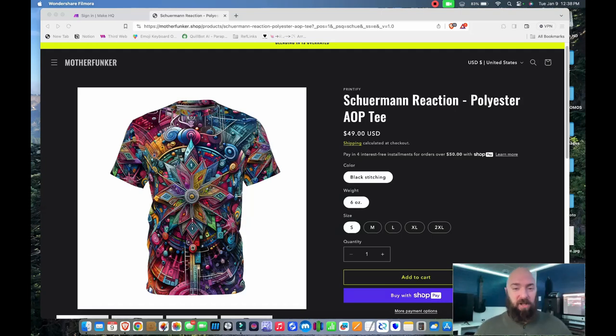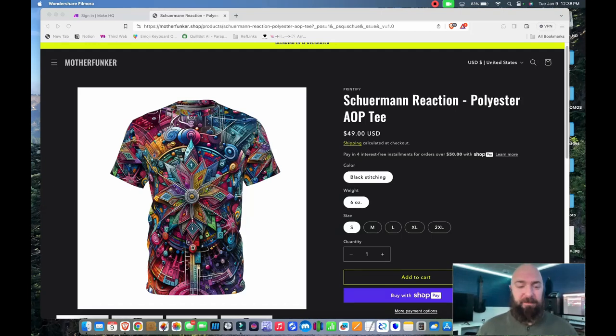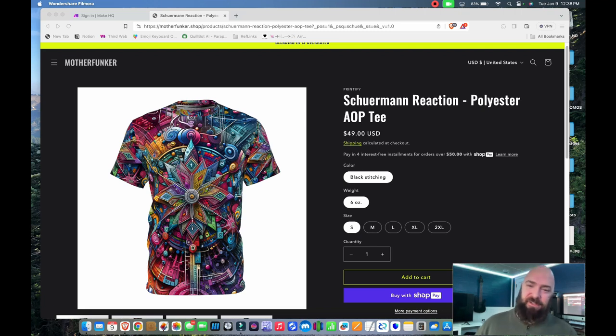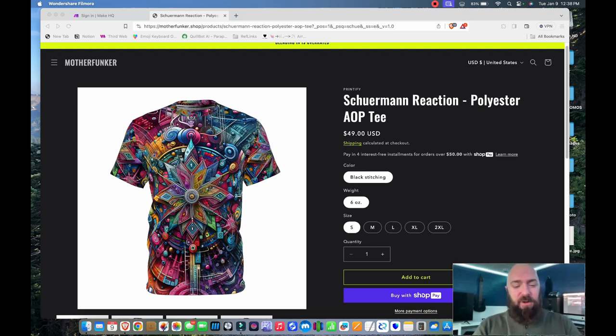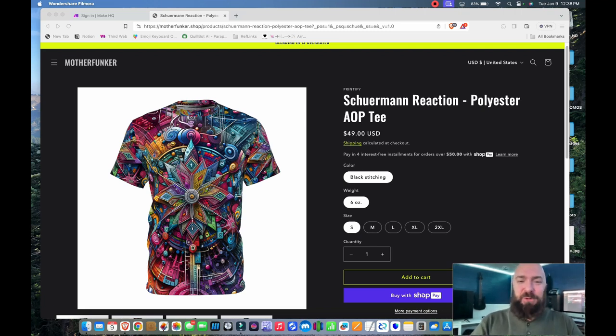I just added all-over print t-shirts to my website because they look so cool. But I had to put the brakes on the workflow because I realized, uh-oh, I smell future work for myself.